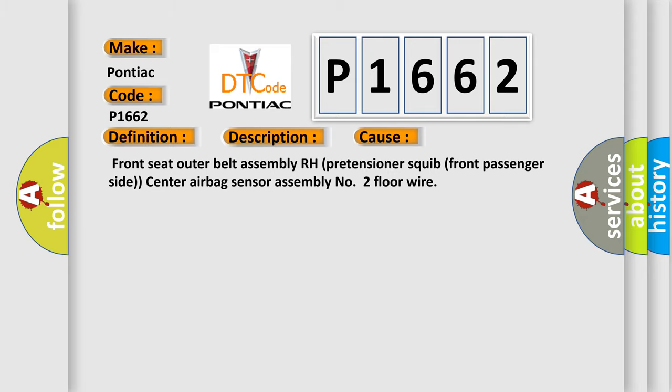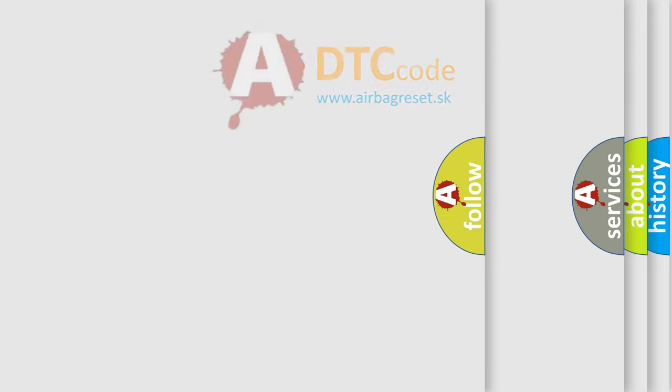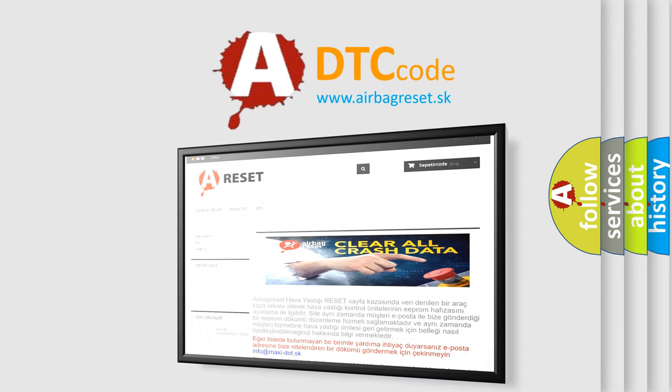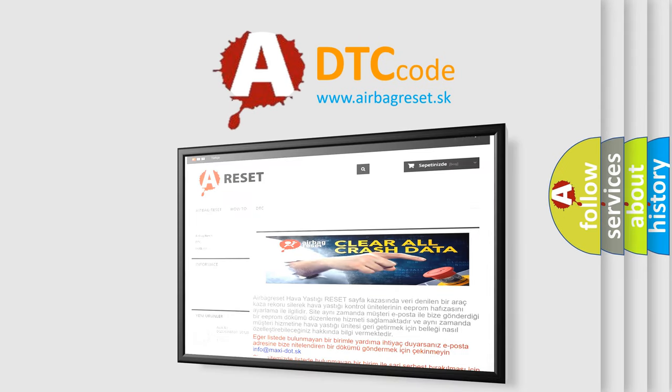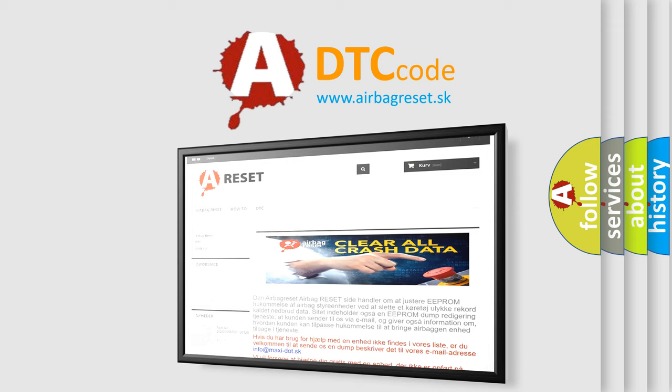The airbag reset website aims to provide information in 52 languages. Thank you for your attention and stay tuned for the next video.